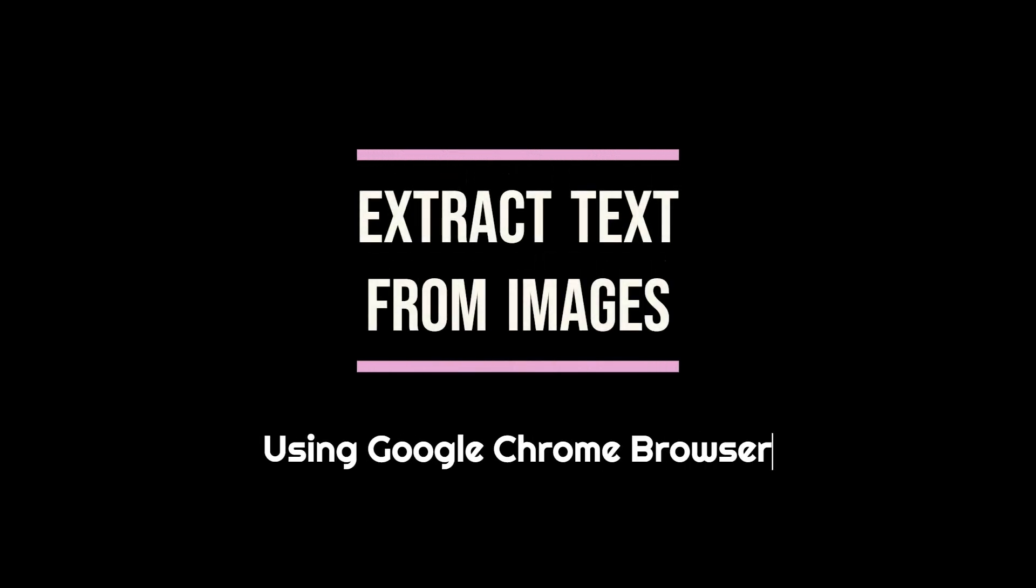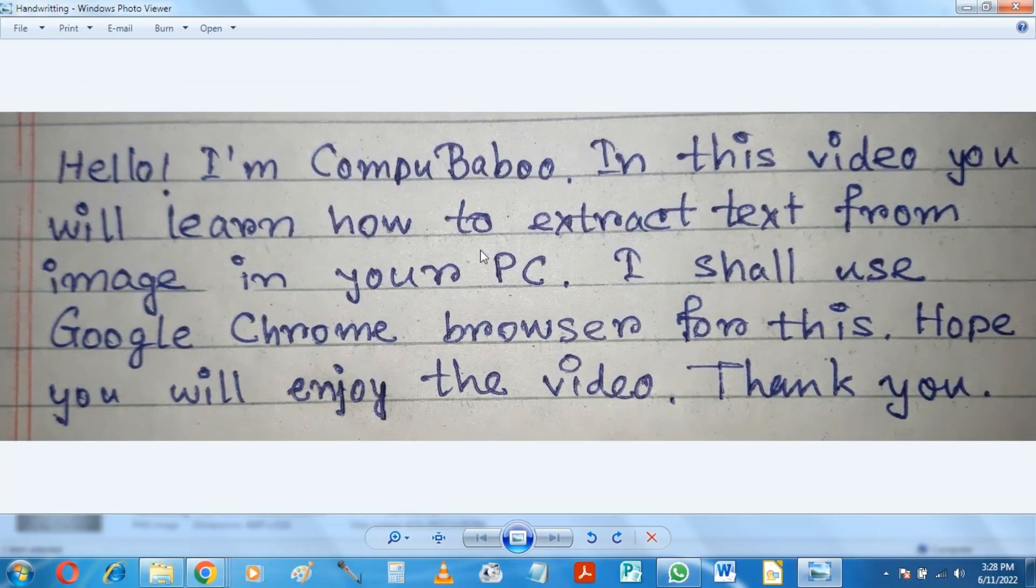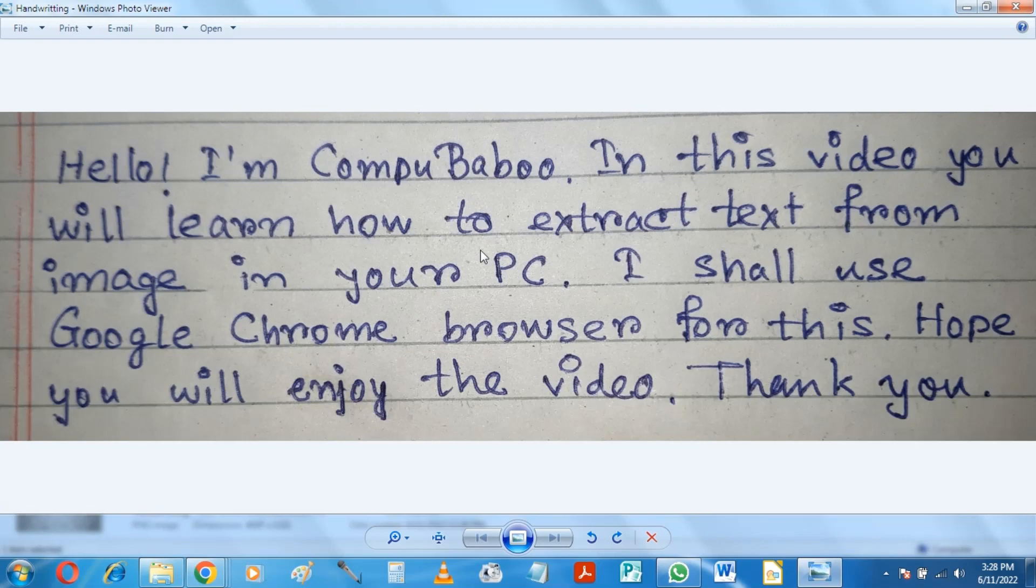Hello. In this video I shall show how to extract text from images using Google Chrome Browser. This is the image from where I shall extract the text.